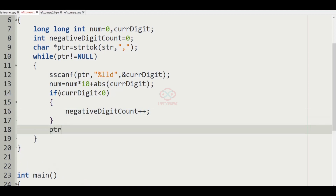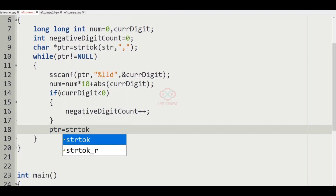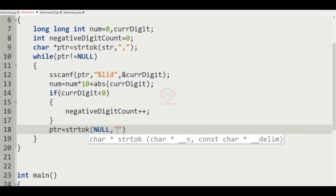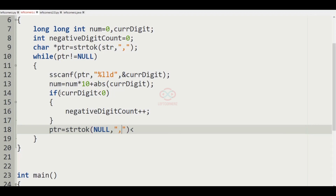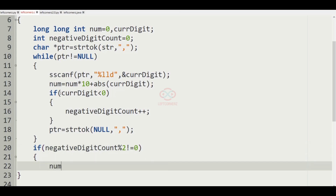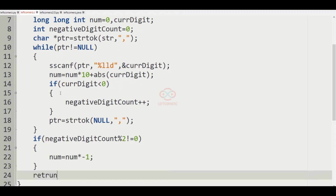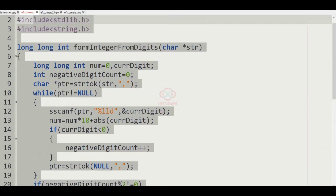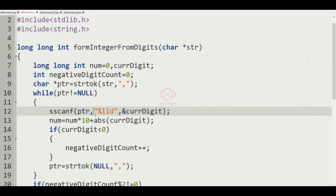After processing each token, ptr is set to strtok(NULL, ",") to move to the next token. Once the loop ends, we check: if negative_digit_count modulo 2 is not equal to zero, then num is multiplied by -1. Finally, we return num. This completes our function form_integer_from_digits to solve today's daily challenge.